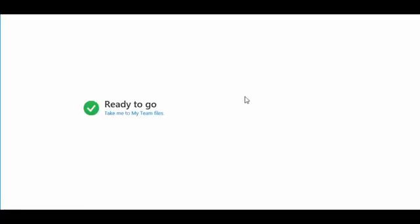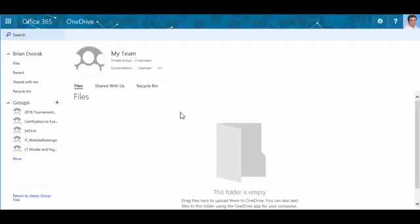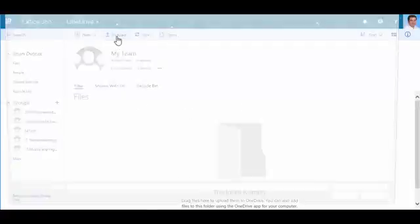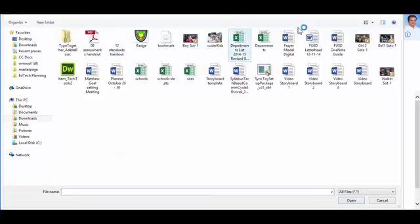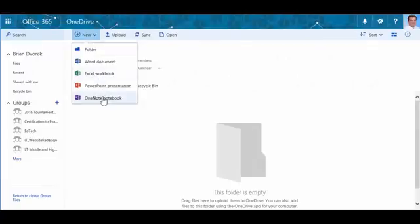Once inside your online drive, you may click the upload link and select the file you'd like to upload. Or you can start a new document from scratch by clicking New and selecting the application in which you'd like to begin working.